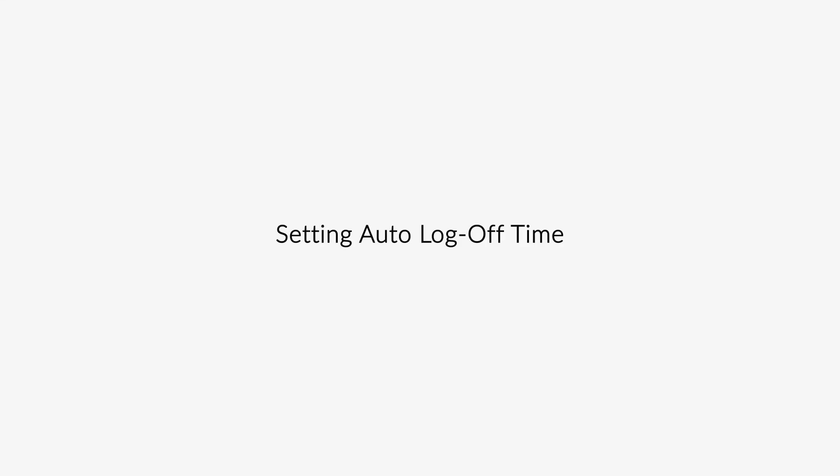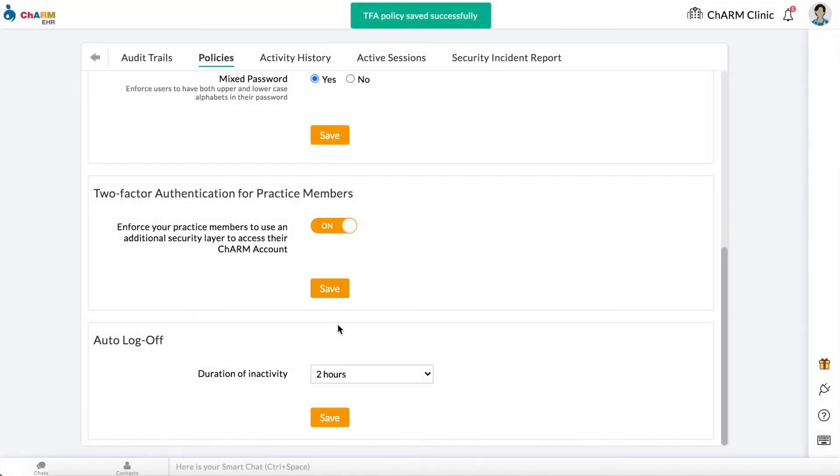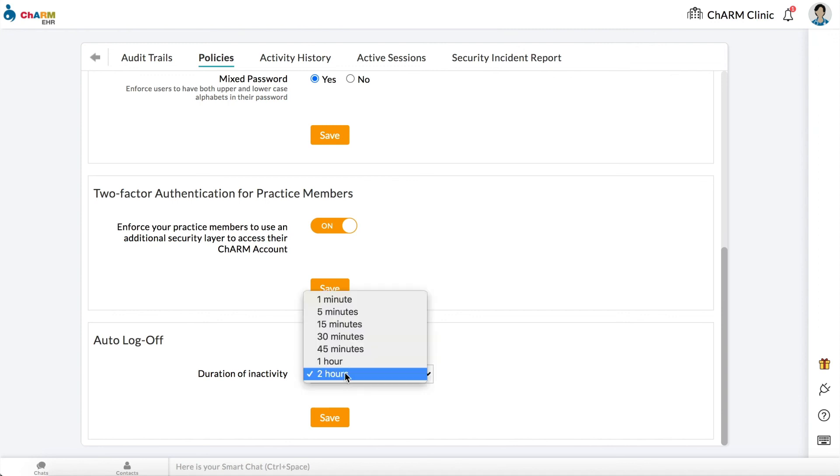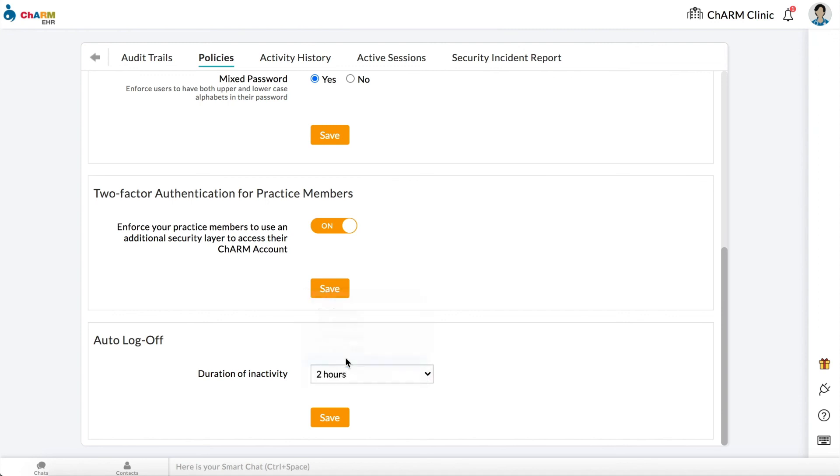Setting auto log-off time. From the auto log-off section under settings, security, policies, you can set the duration of inactivity after which your practice members will automatically log off of their Charm accounts. Set duration and click save.